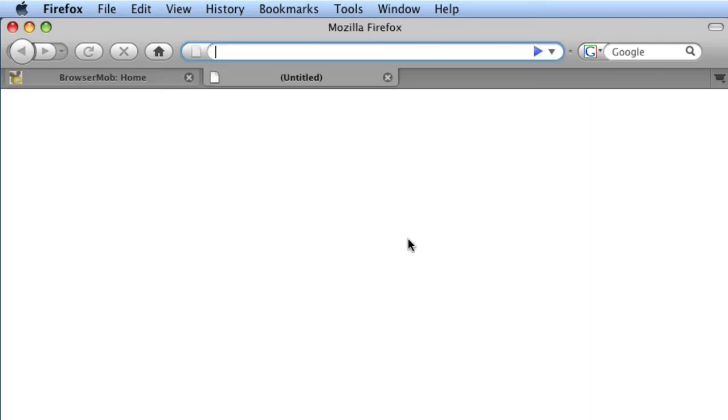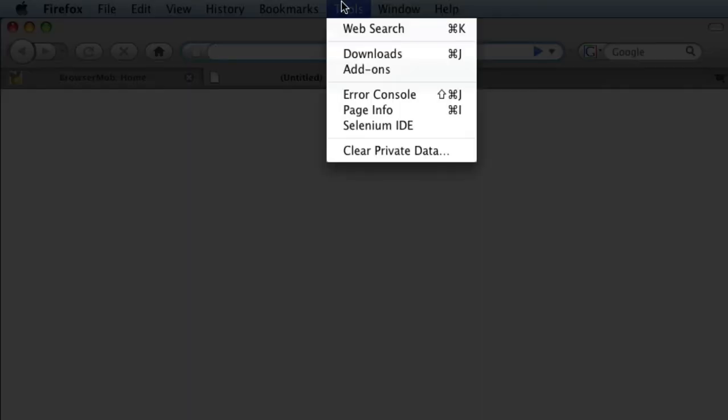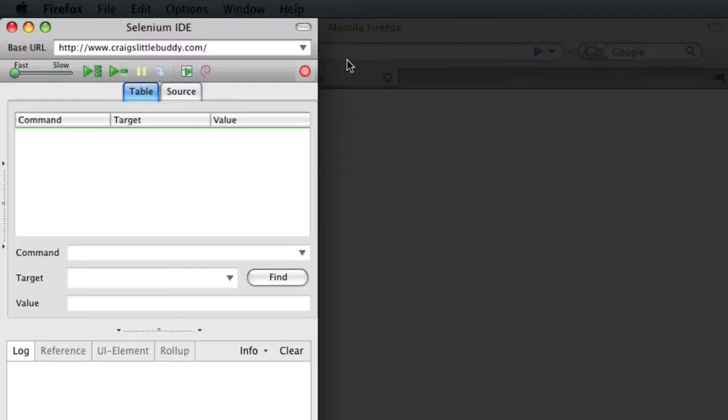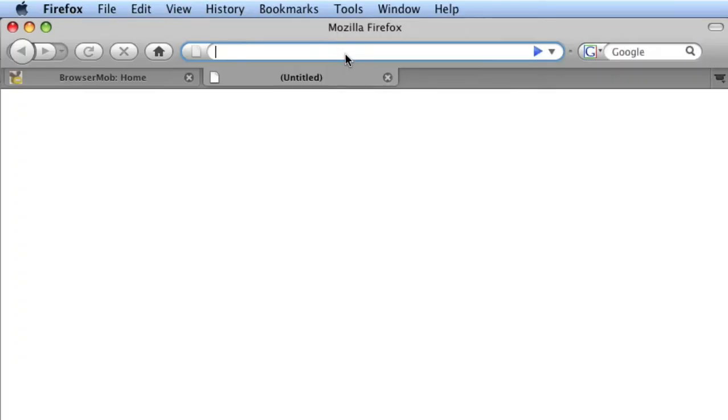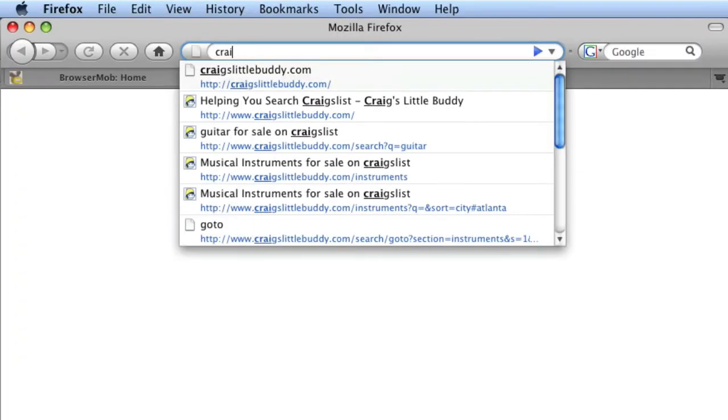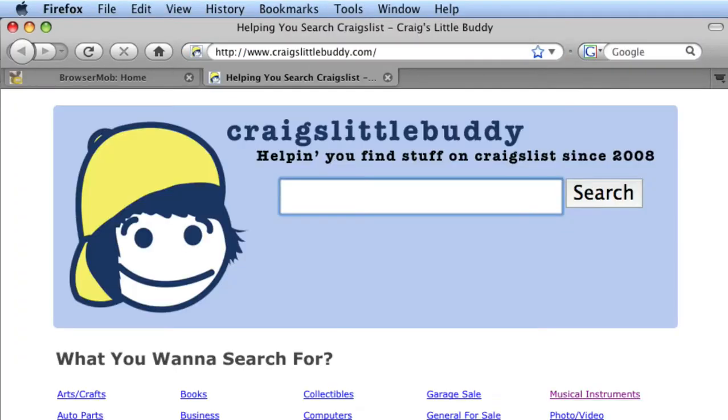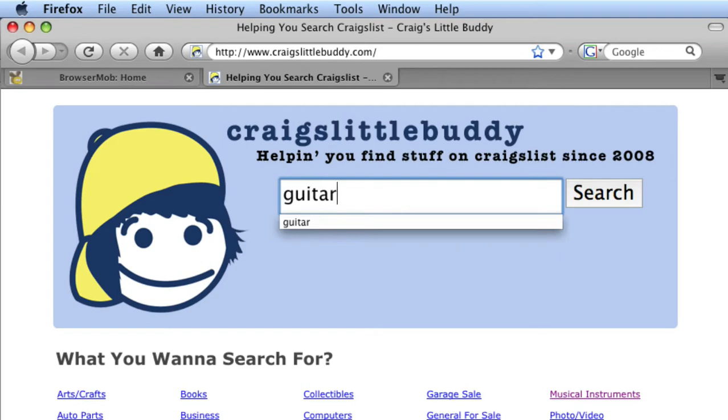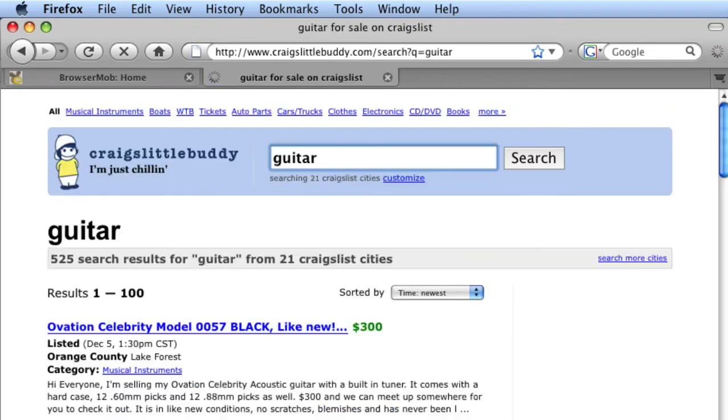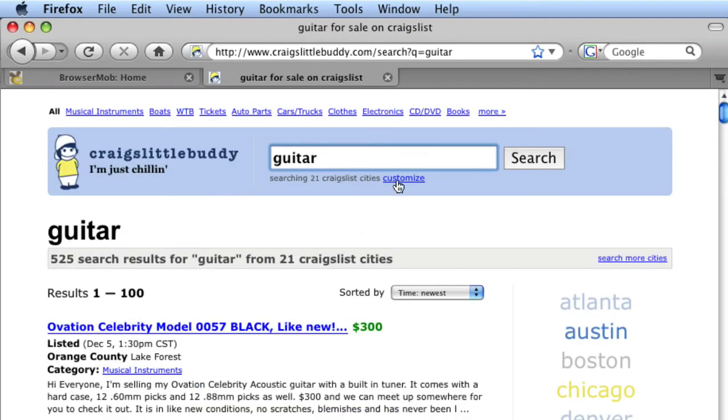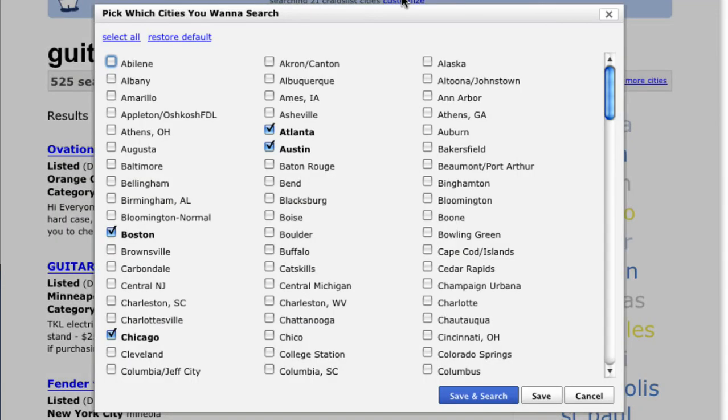Activate Selenium IDE from the Tools menu. You're now recording, so go to the website you wish to test and interact with, like we're doing here. Selenium IDE records your interactions with the browser and supports full AJAX and dynamic web technologies.